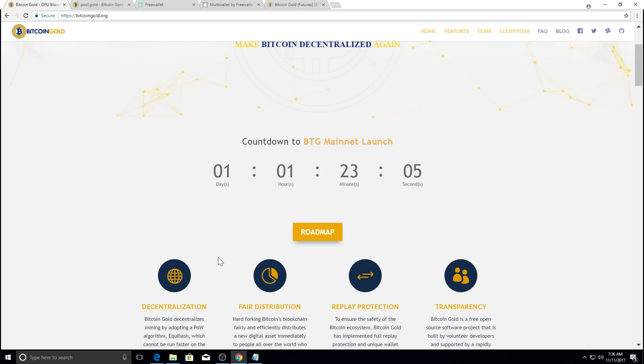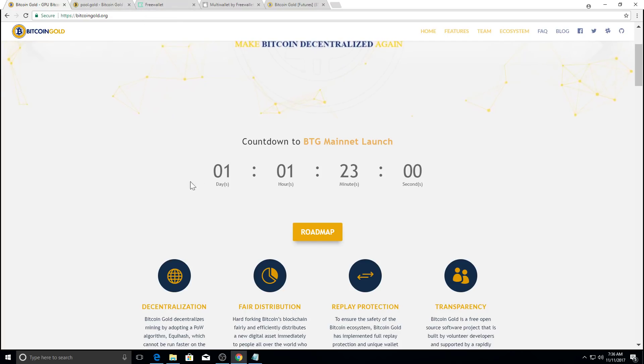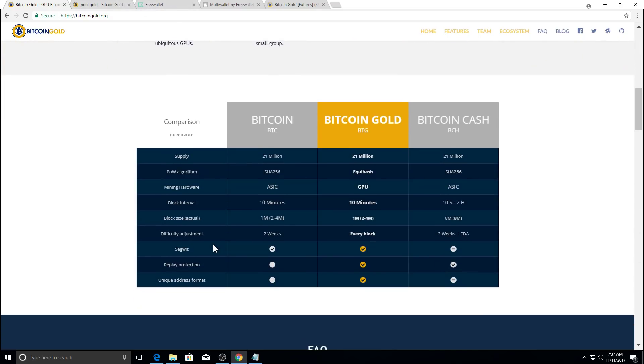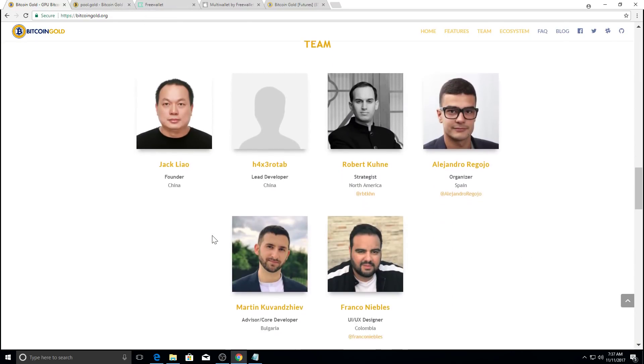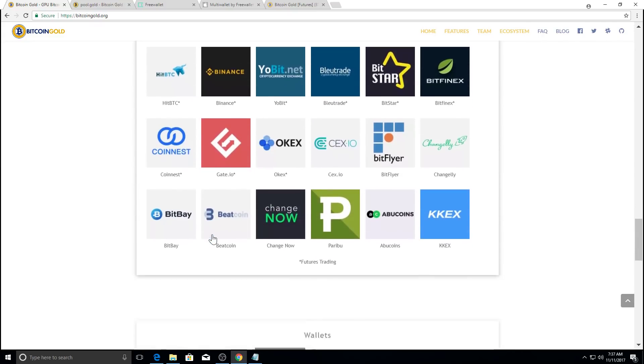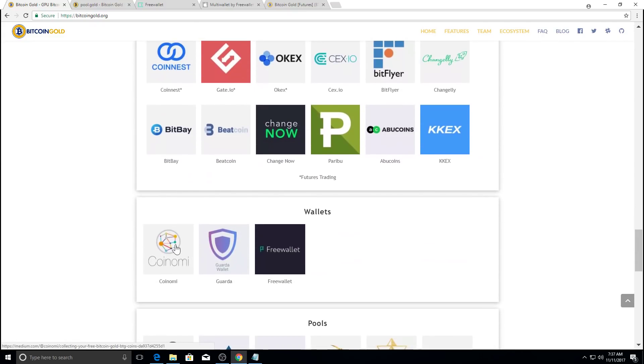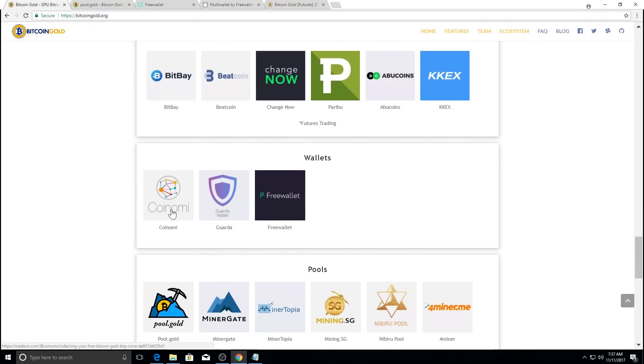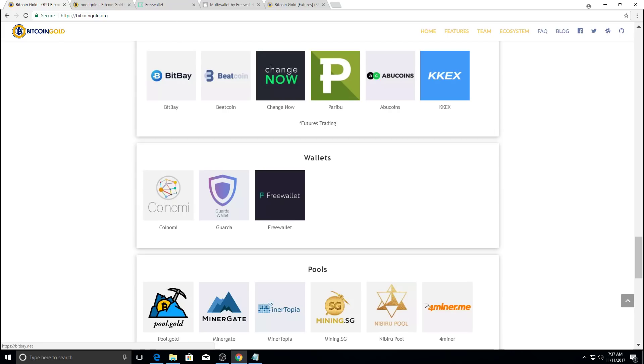In order to mine Bitcoin gold, you will need a wallet address. As of right now, let's go down here. There is no PC or Mac wallets. They do have wallets for Android and iOS free wallet. These are the wallets that will support Bitcoin gold free wallet is available for Android and iOS. That's the one I plan to use.